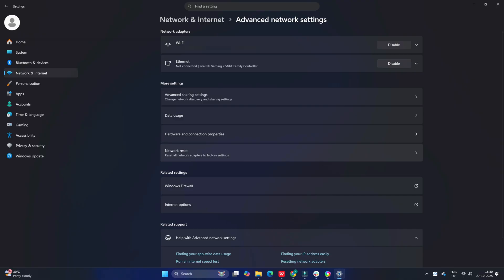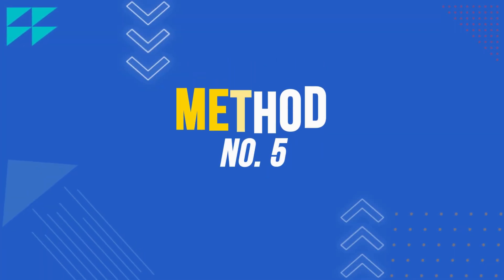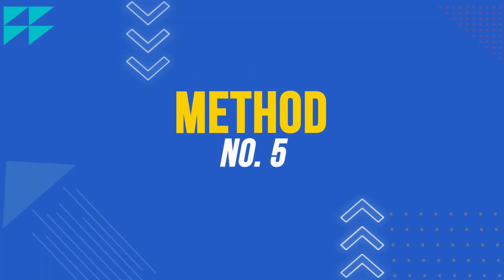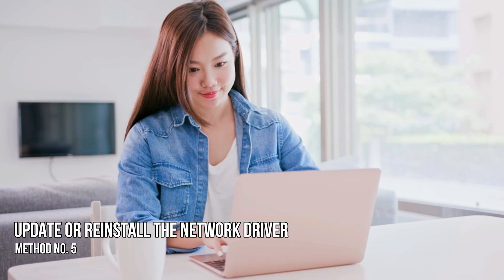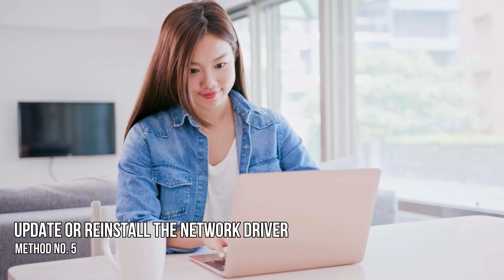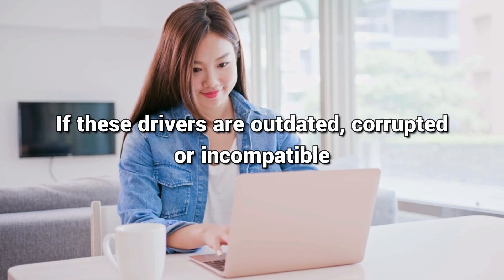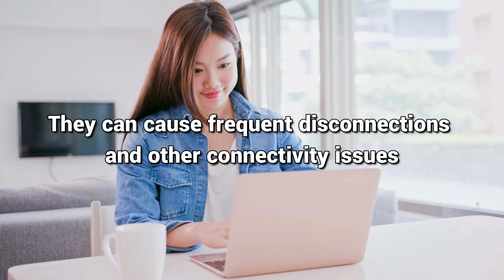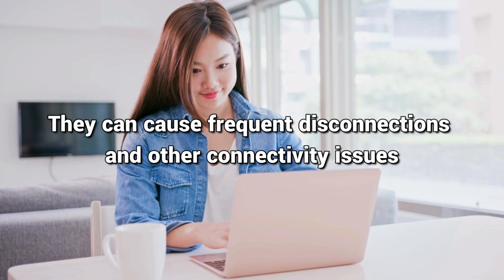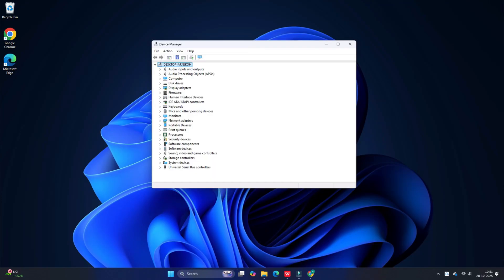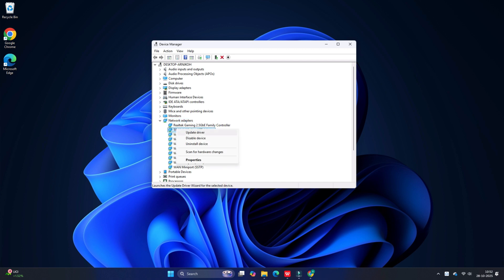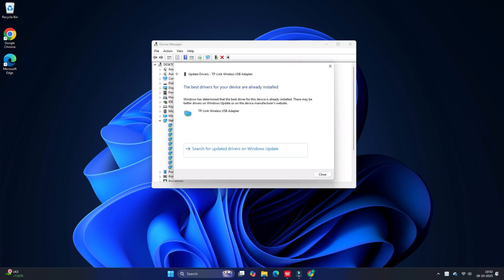Method 5: Update or reinstall the network driver. Network adapter drivers are essential for the proper functioning of your Wi-Fi hardware. If these drivers are outdated, corrupted, or incompatible, they can cause frequent disconnections and other connectivity issues. Open Device Manager and expand the Network Adapter section. Right-click on your Wi-Fi adapter and select Update Driver. Select 'Search automatically for updated driver.' Windows will search for the latest driver and install it.